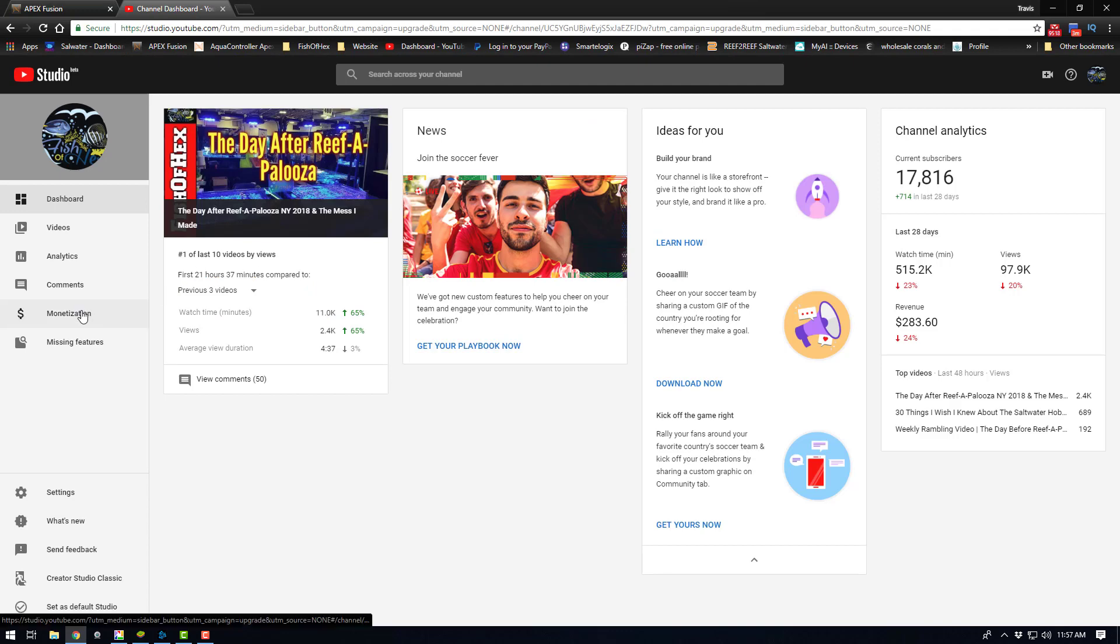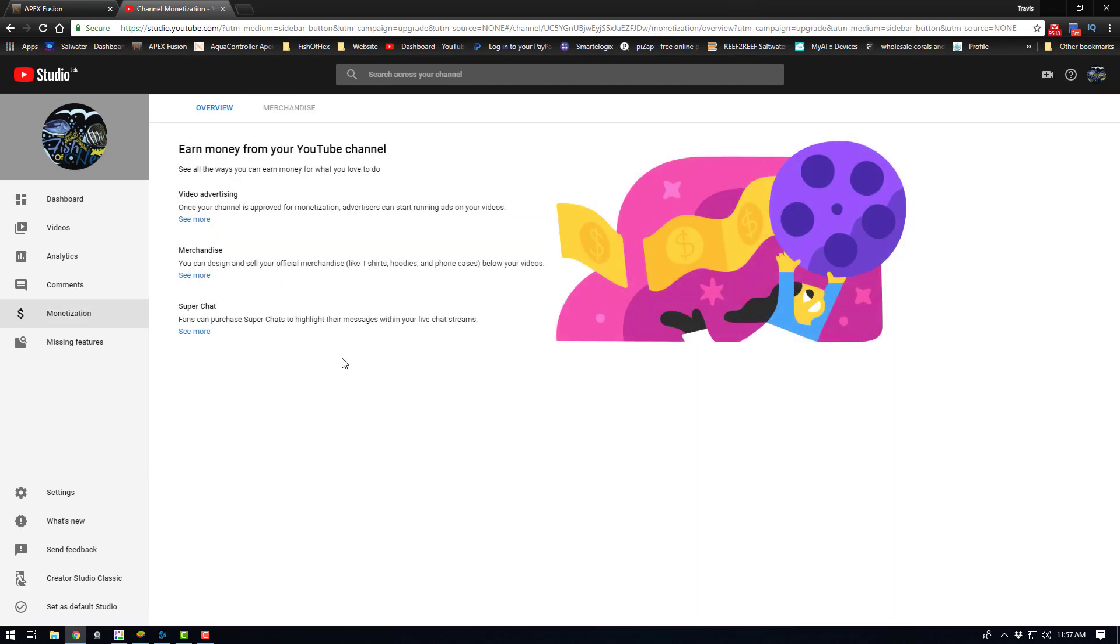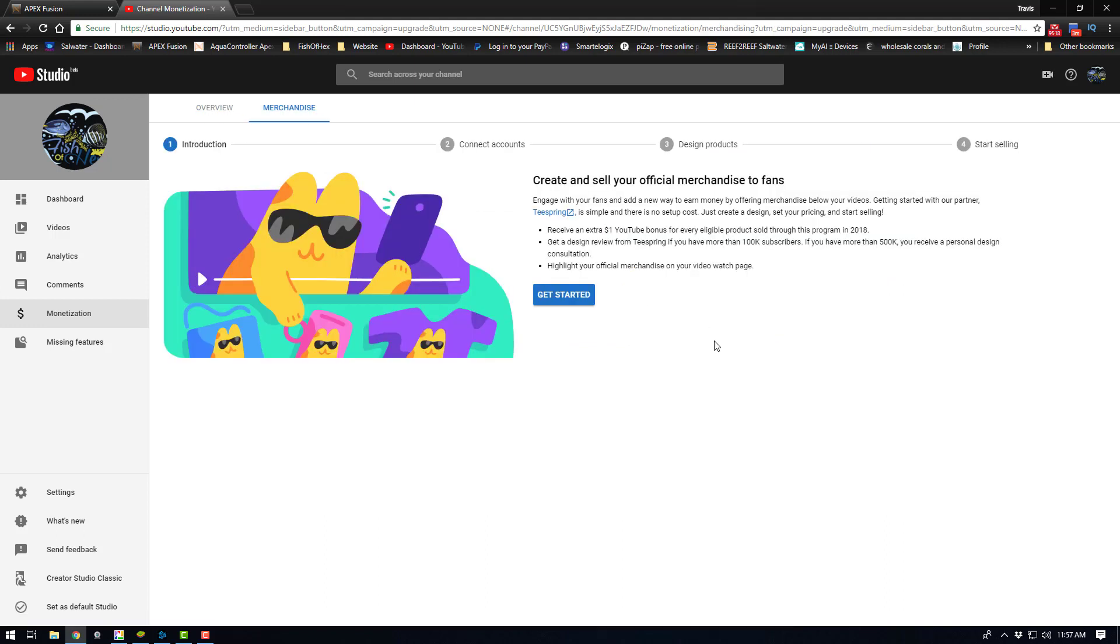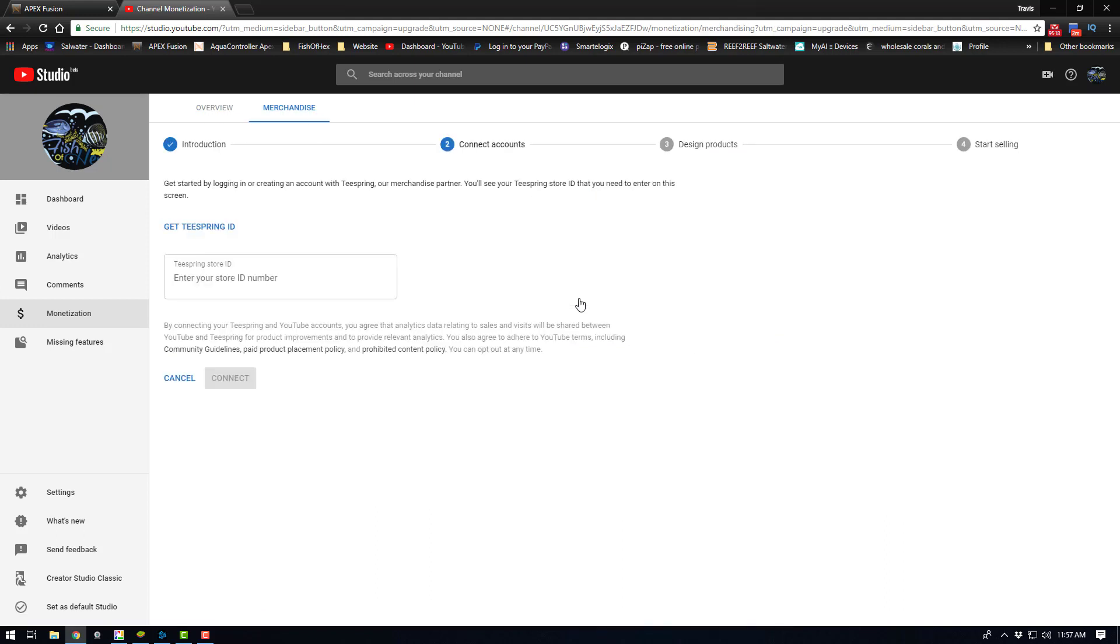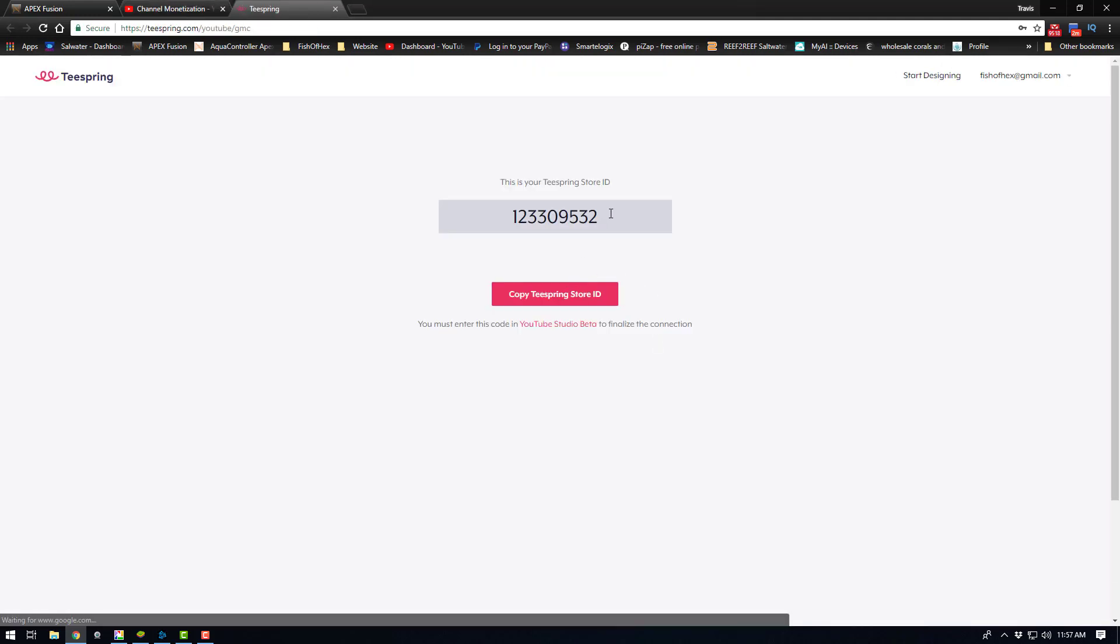Now once that's done, come over here to the monetization tab and click the see more underneath merchandise. Now right here, you're going to go ahead and click get started and then click get Teespring ID which will log into your Teespring account.